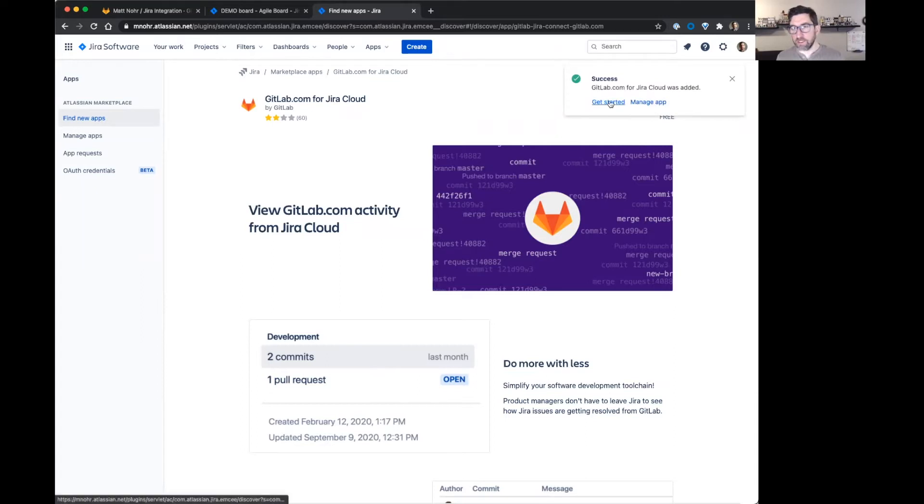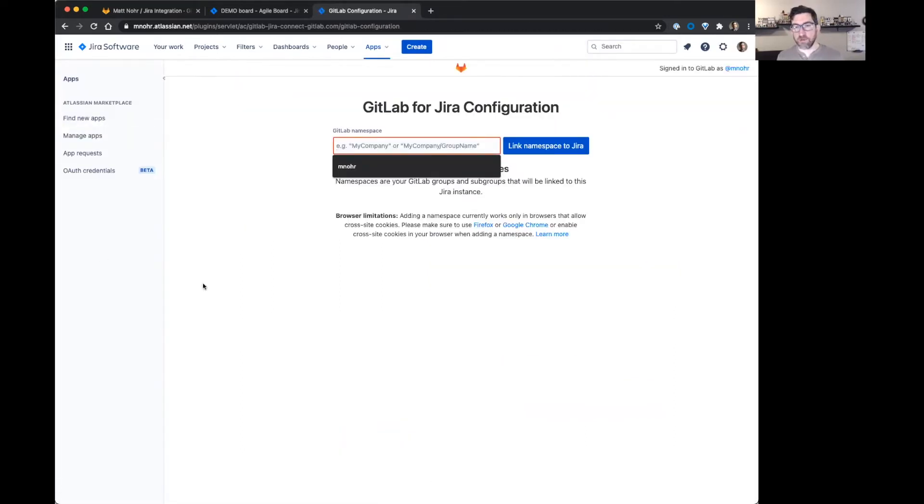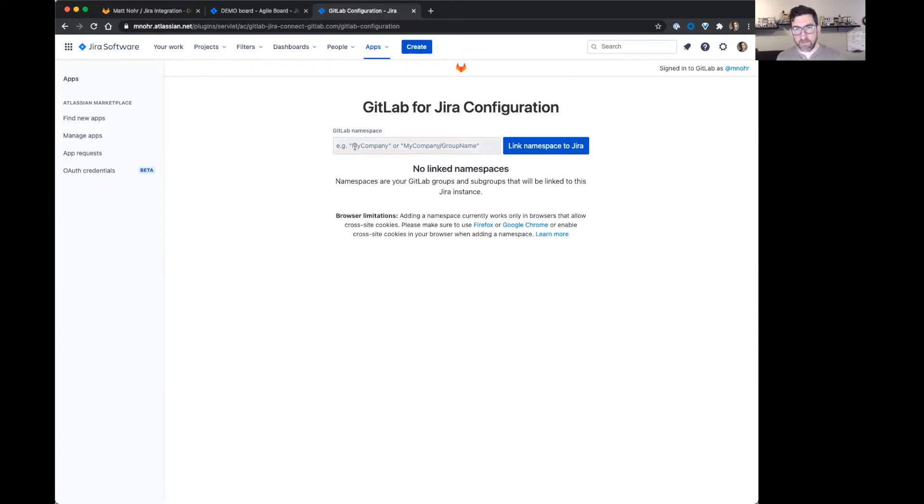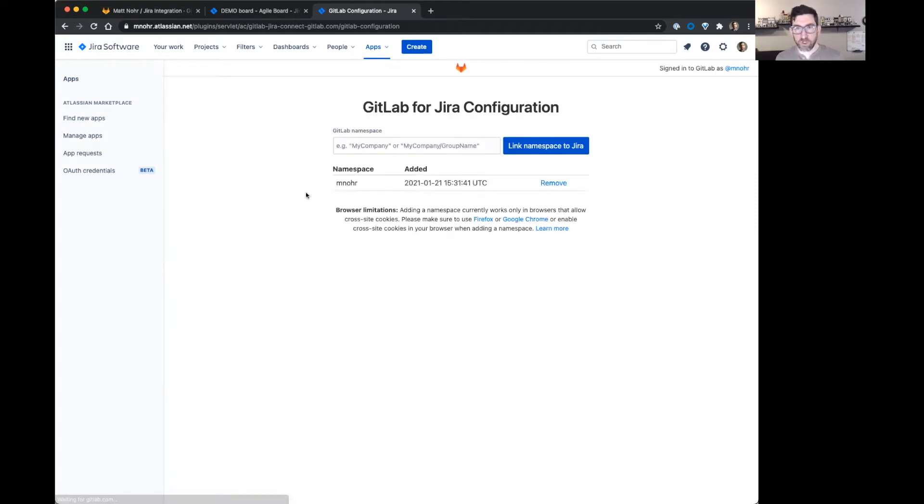So then I'm going to say get started just to configure it. Basically here, I'm just going to add the namespace on gitlab.com. In my case, it's just my username and then I'll just say link. Great. And that's all it is for the Jira side.